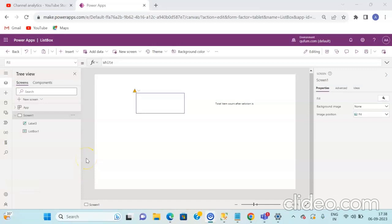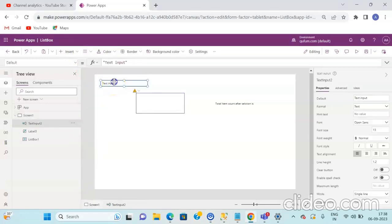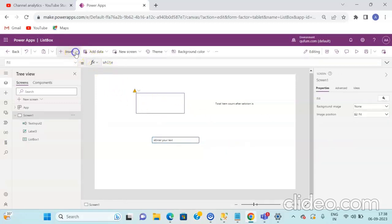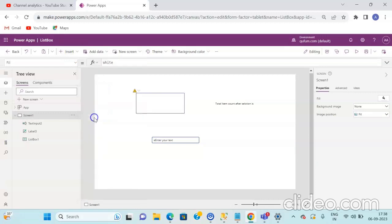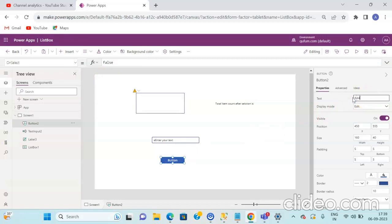In order to add dynamic elements to the ListBox control, we will add two more controls. Click on the Insert dropdown and click on Text Input — we will take input from this text box. Enter the default text as "Enter your country name" or "Enter your text". Then click on the Button control from the Insert dropdown and give the button text as "Add Item".